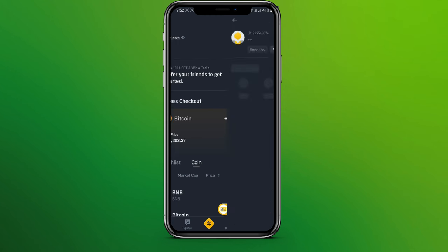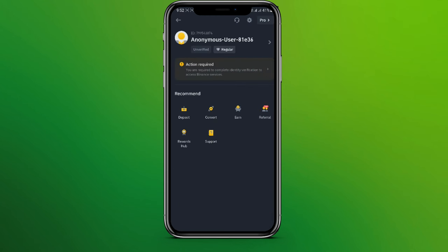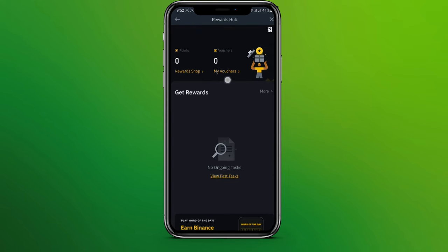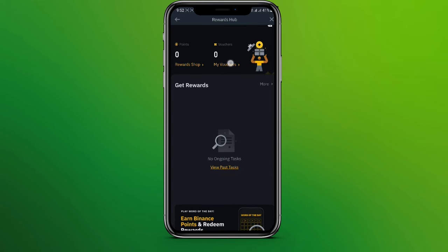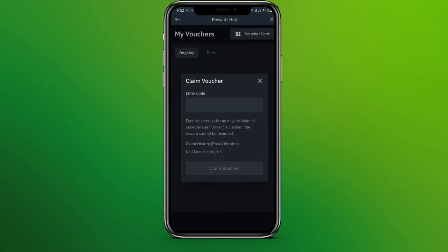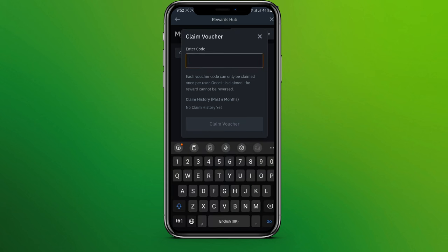Now click on My Vouchers over here and click on Voucher Code. Here we need to enter the code of our gift card. Once we have done that, we need to click on Confirm Voucher.